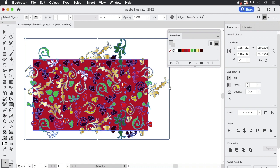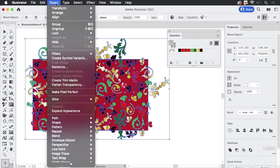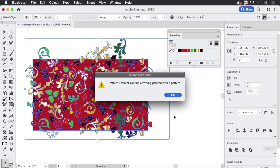Now if I'm going to the other way to make a pattern. So I'm going to Object, Pattern, Make, then Illustrator will throw a pop-up with a warning to tell me patterns cannot contain anything painted with a pattern. So I'm sure there is a pattern in it.